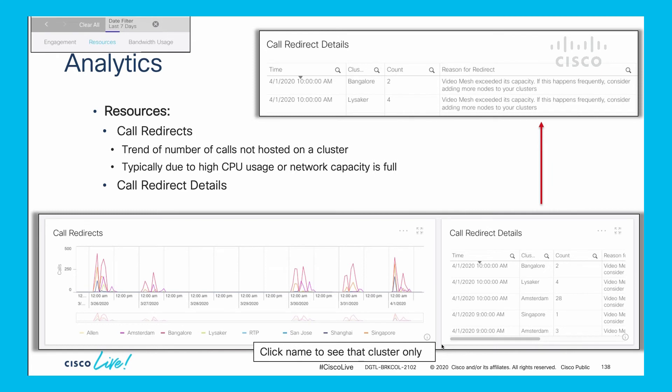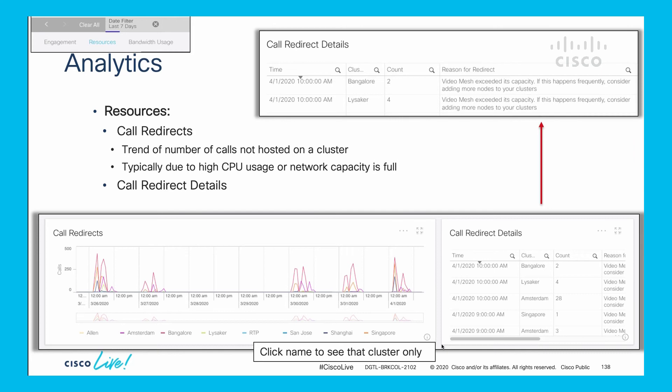There's a similar diagram for call redirects - graph on the left, details on the right. In this example, there are multiple different redirects, which is another indication that internal clusters are redirecting calls to another node or cluster in a different node because of capacity. For example, Bangalore has a count of two redirects, so the Bangalore cluster was full and redirecting to RTP or some other cluster. The reason given is because video mesh exceeded its capacity.